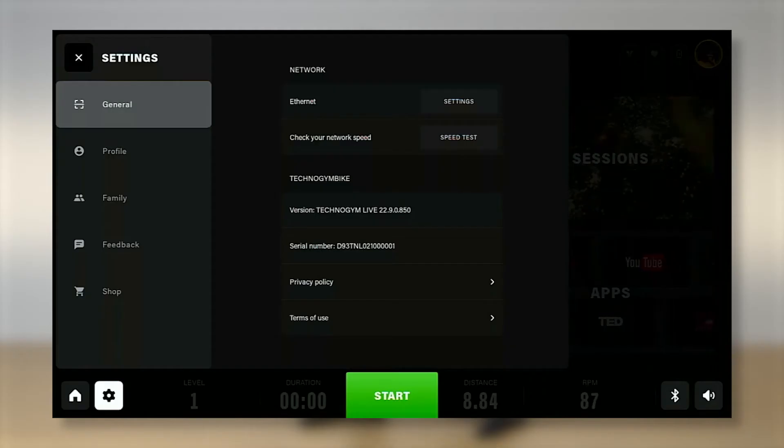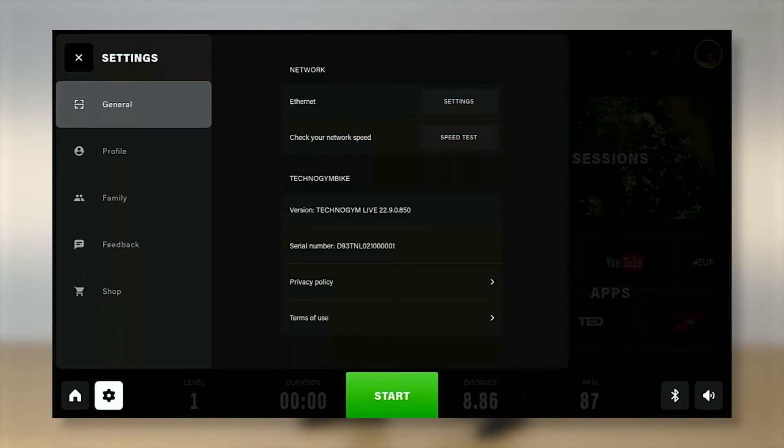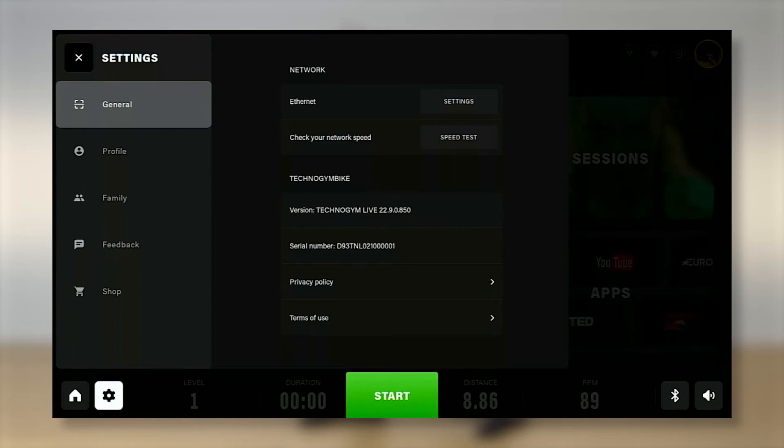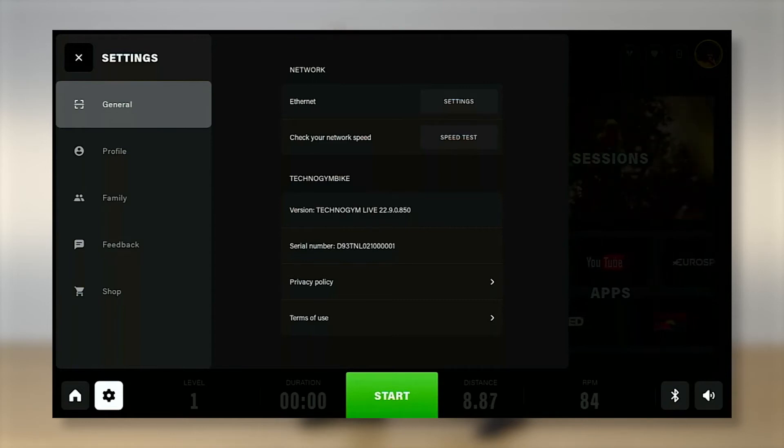General settings. We can modify time zone, set a new Wi-Fi and access information about the bike.